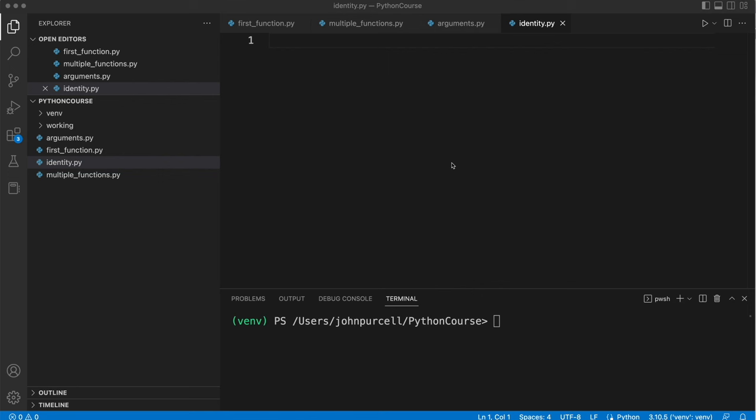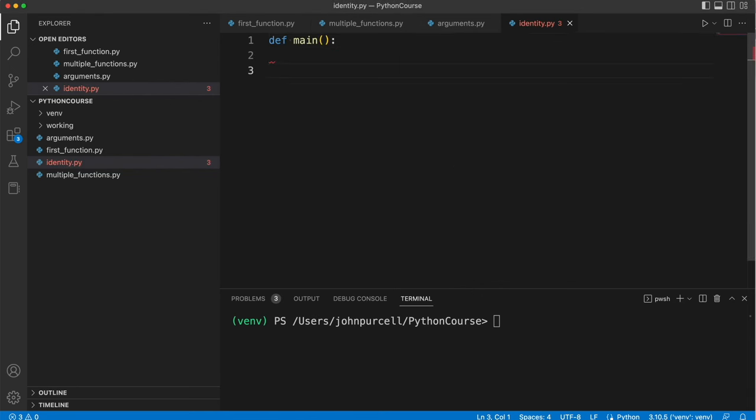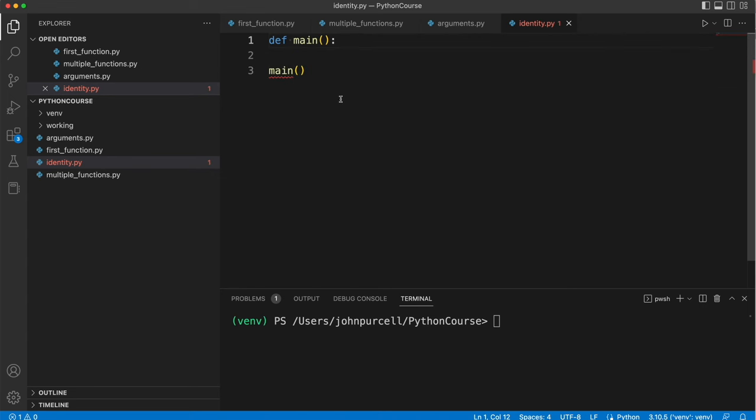So let's create a main function. We'll have def main and then I want to call main down here. Now notice I've got an error here.